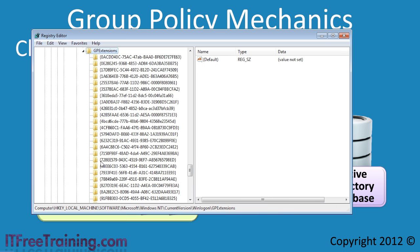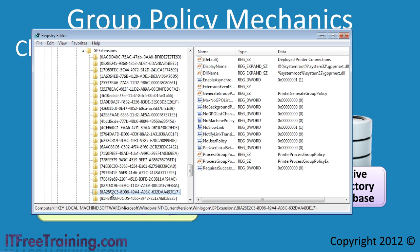As shown here, all Group Policy client extensions have their own folder. If I select one of the folders, you can see the name of the Group Policy client extension inside the folder. In this case, this extension will deploy printer connections to the client. If you want to ensure a user has certain printers on their computer, create a Group Policy with those printers in it. When the Group Policy is deployed, this client-side extension will ensure these printers are created on the local computer and are available to the user.